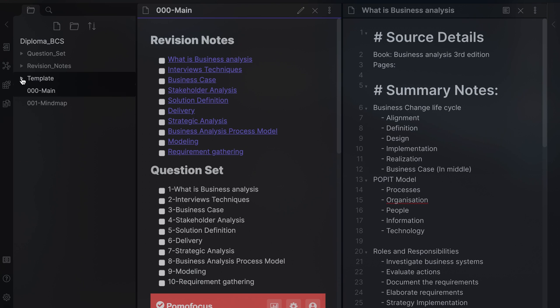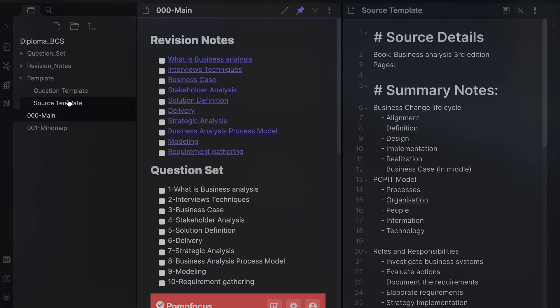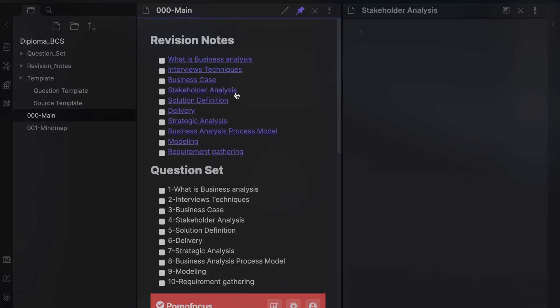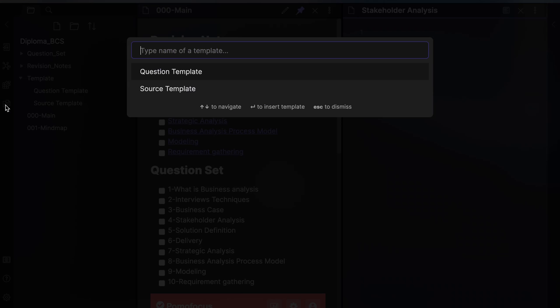You need to create a template note with the content you want to use. When you want to use it, select the Insert Template button and choose the template you want to use.